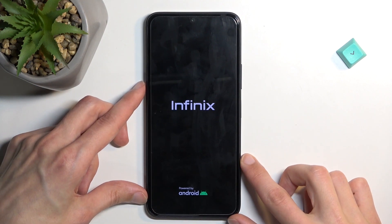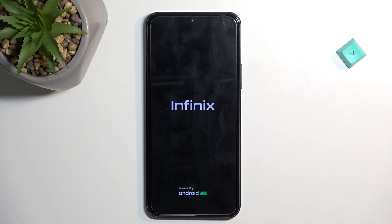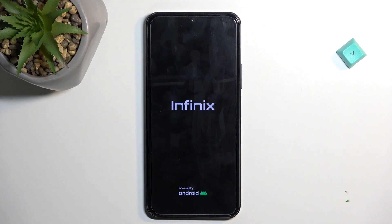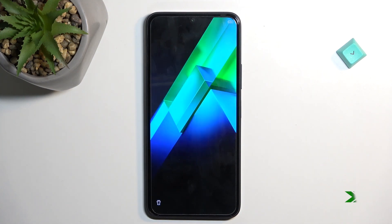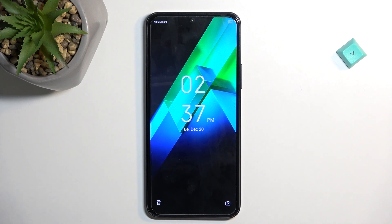Now once the screen turns off you can let go of the power key and the device will turn back on on its own. And as you can see we are now back in Android.